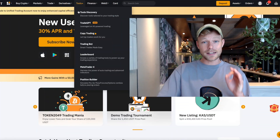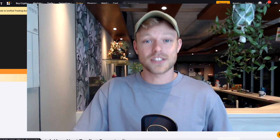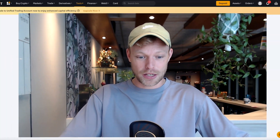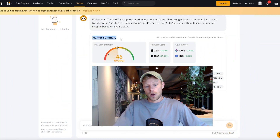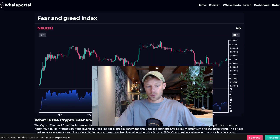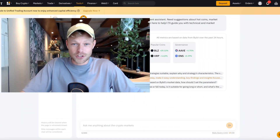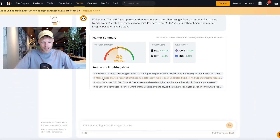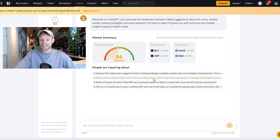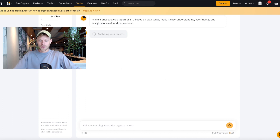To open the Trade GPT section, click on Tools, then click on Trade GPT. That will bring you to the Trade GPT dashboard where you can already see a market summary. This number is coming from the Fear and Greed Index, which right now is 46 neutral. From here we can ask certain questions — for example, we can ask Trade GPT to make a price analysis report of Bitcoin based on today's data, making it easy to understand and insightful.